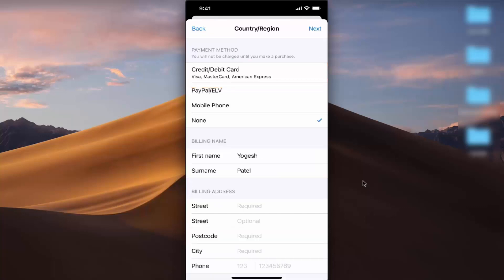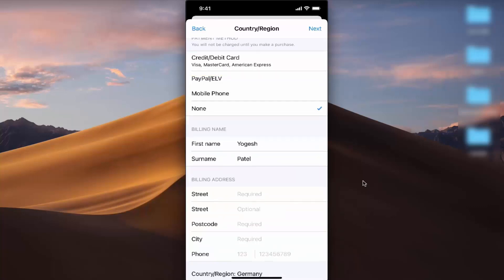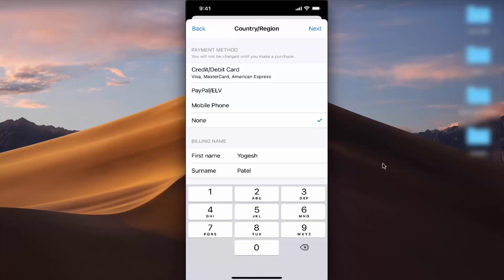Then you need to provide your address here. Once you've provided all the information, press Next.